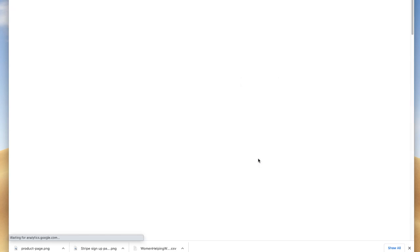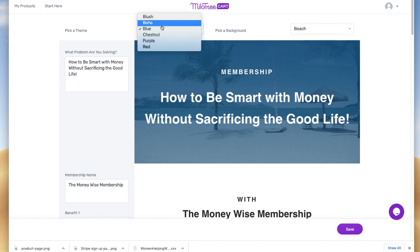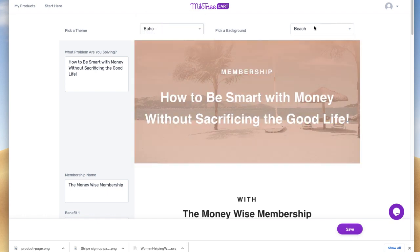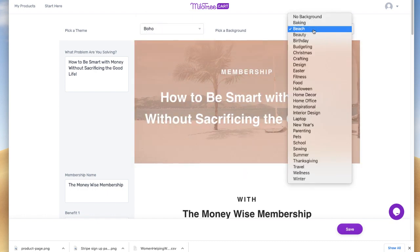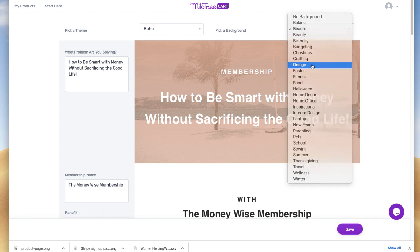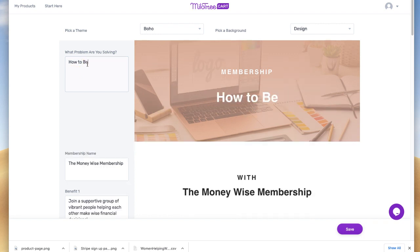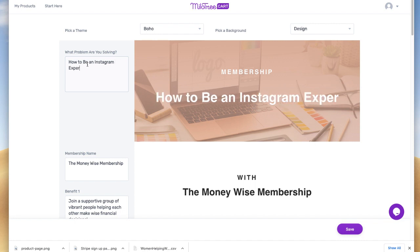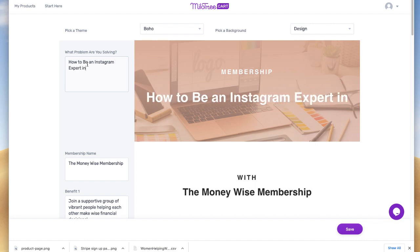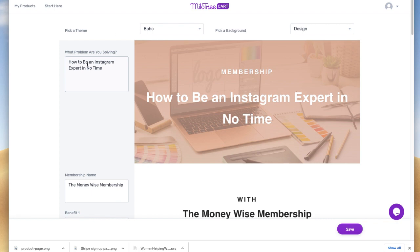I click this button here. I can adjust the color, and I can use one of the provided images or upload my own. Now I just follow along with the prompts — for example, what problems are you solving? 'How to be an Instagram expert in no time.'